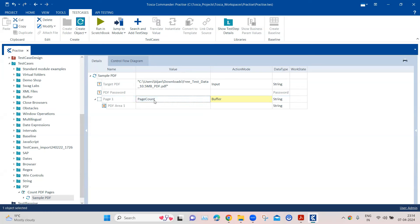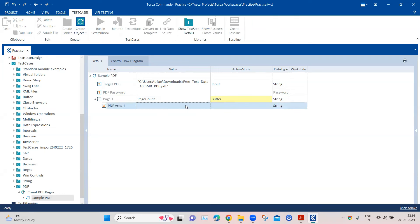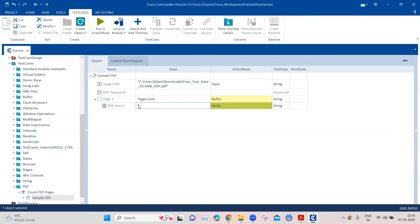In this particular step we are going to choose the action mode as Buffer and provide a buffer name called 'page count'. This buffer will contain the number of pages for this PDF document. Then in PDF Area One we are going to verify whether it satisfies the condition of value asterisk, which is a regular expression meaning there is no specific text we want to verify. We are verifying that it is any particular text — it doesn't matter — we want to get the count of pages. It will go through each page, try to get that PDF area with the value asterisk, and can go through all pages to store the page count in the buffer.